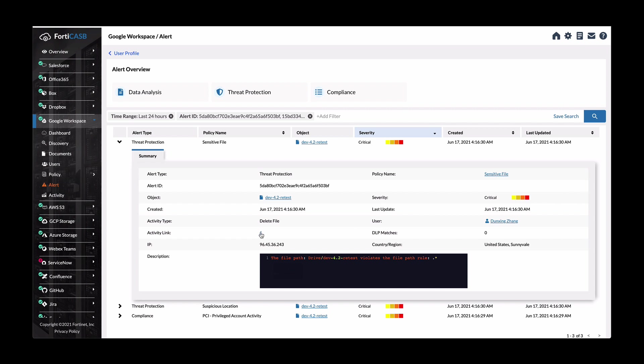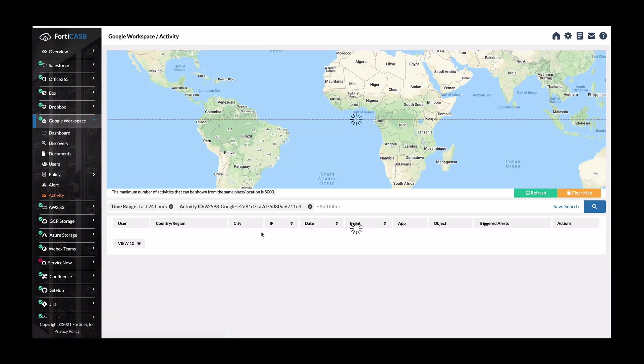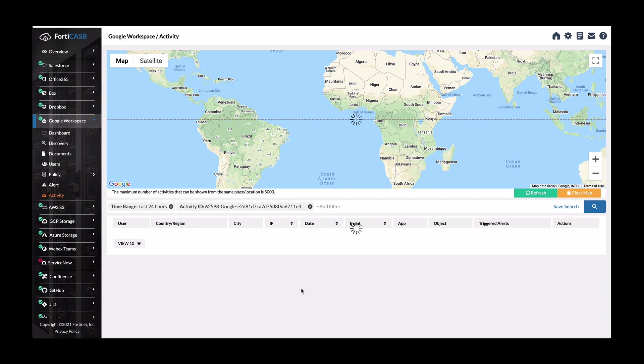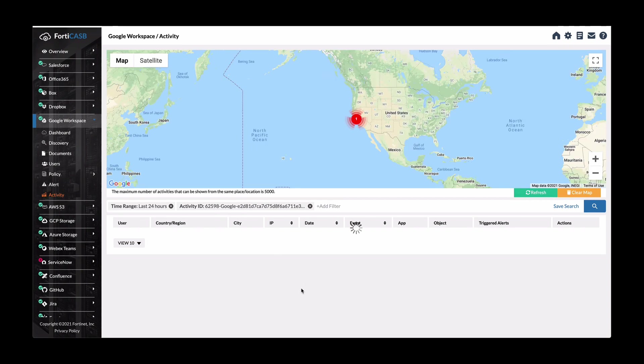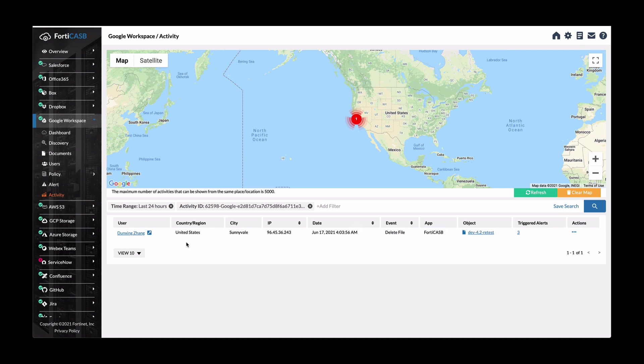And again, you can see clicking on the activity link where that took place in the world. And seeing that again, this user United States Sunnyvale for this account.